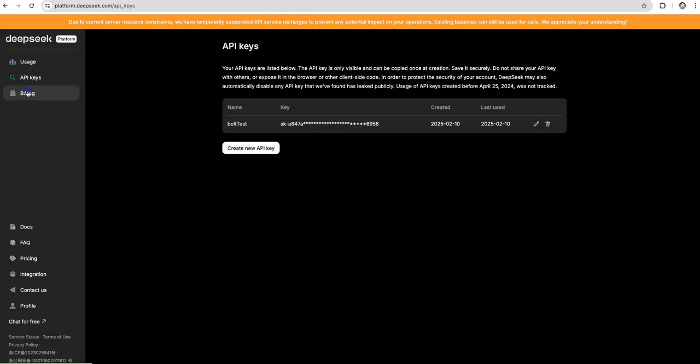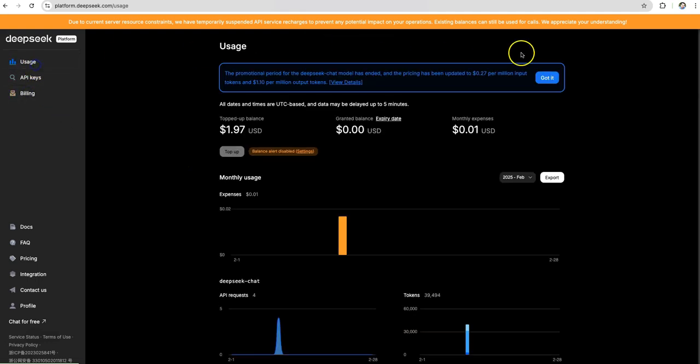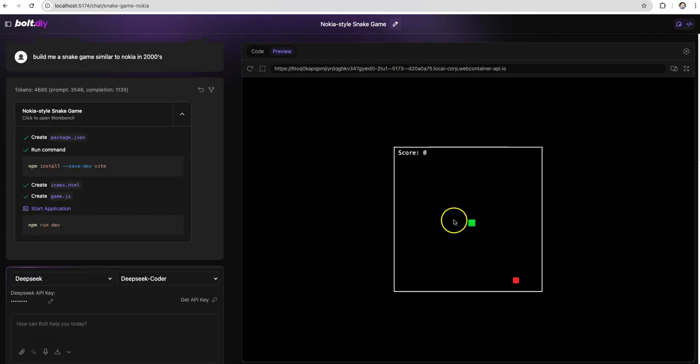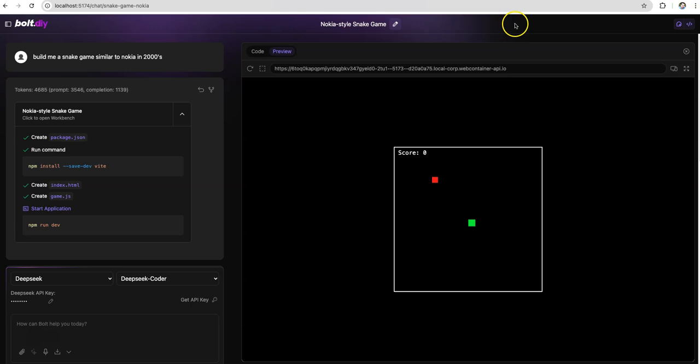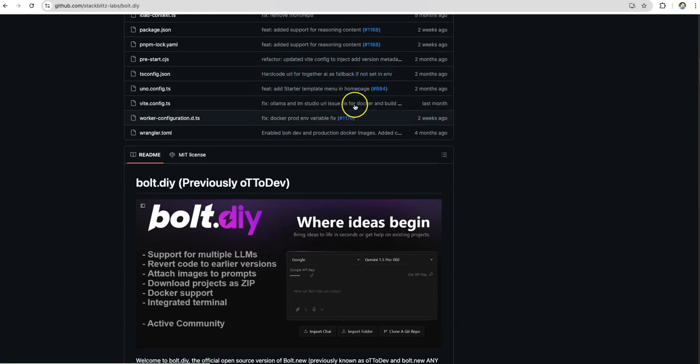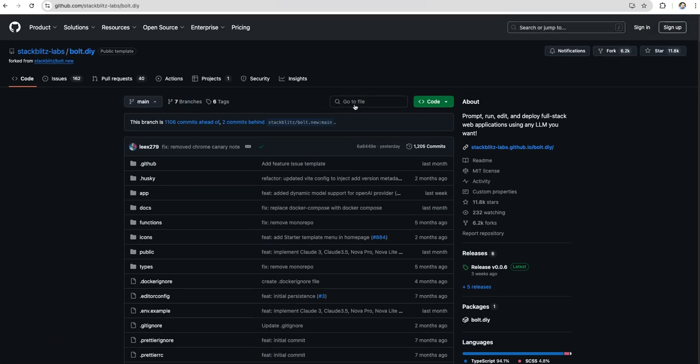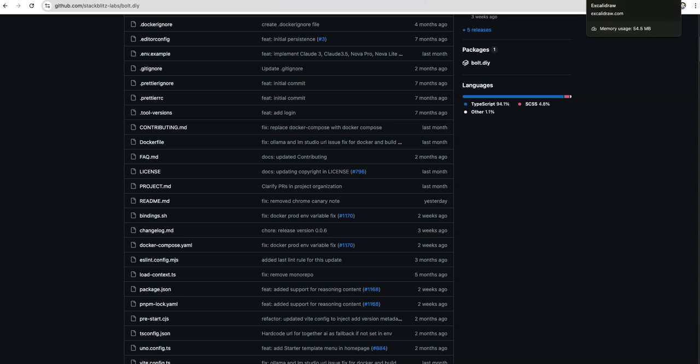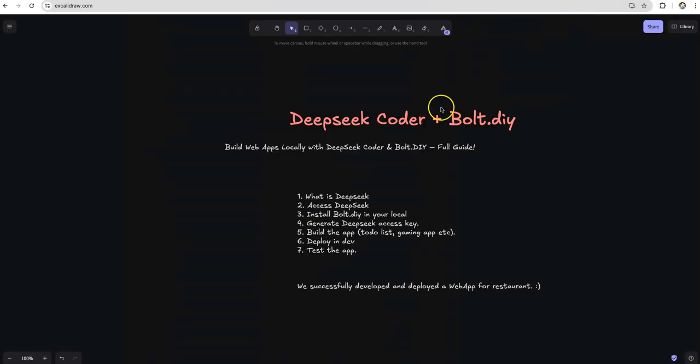Well, today I'll show you how you can integrate DeepSeek Coder model with Bolt.diy to generate and run web applications locally with no cloud dependencies and no waiting. If you love learning, coding, AI, and automation, this video is for you. So let's dive in.